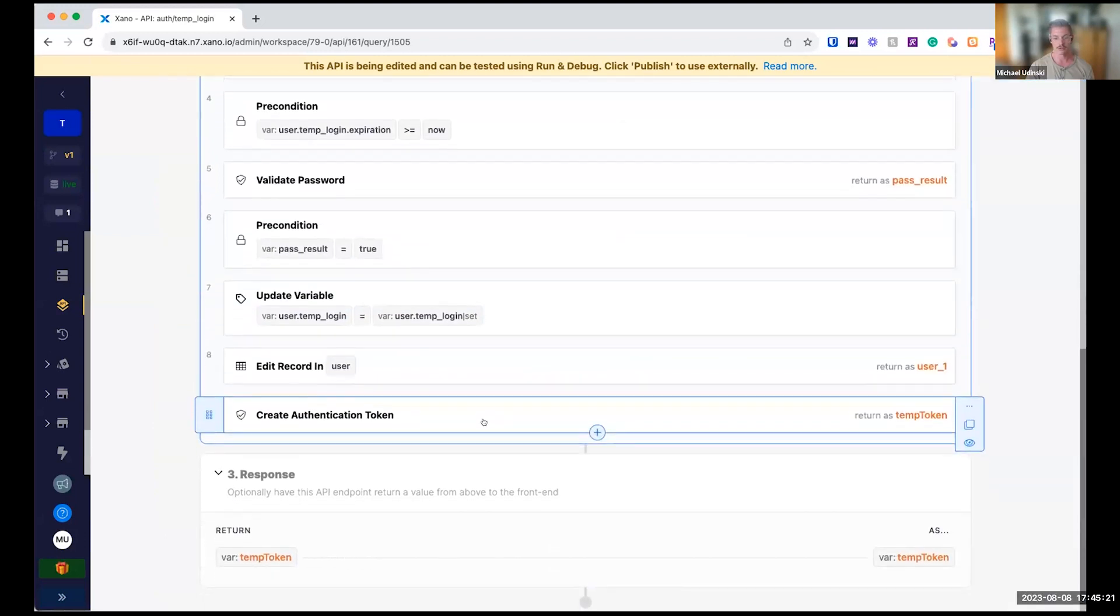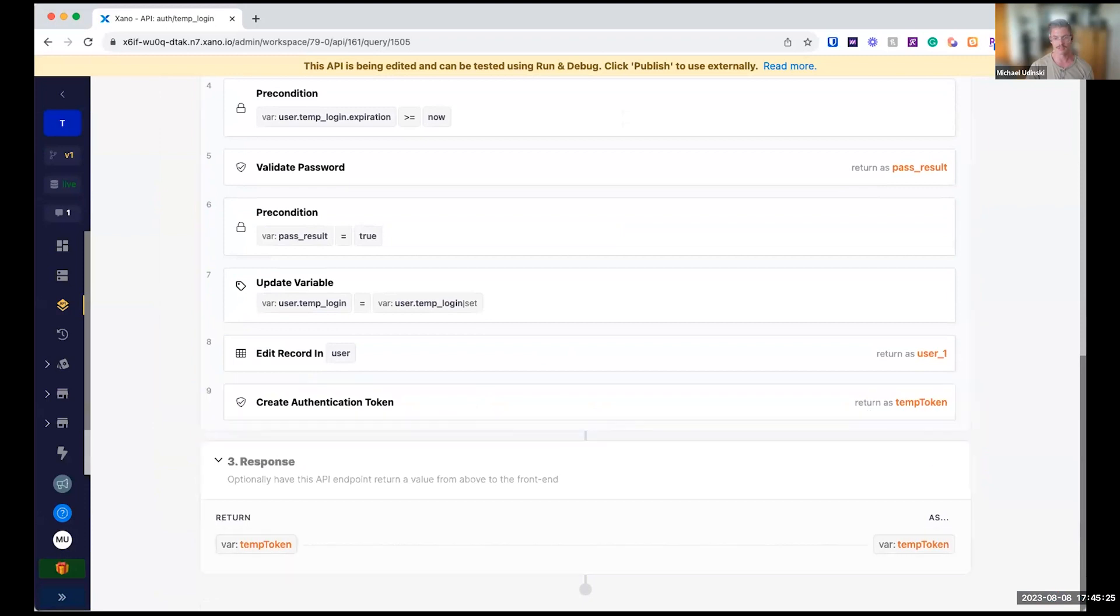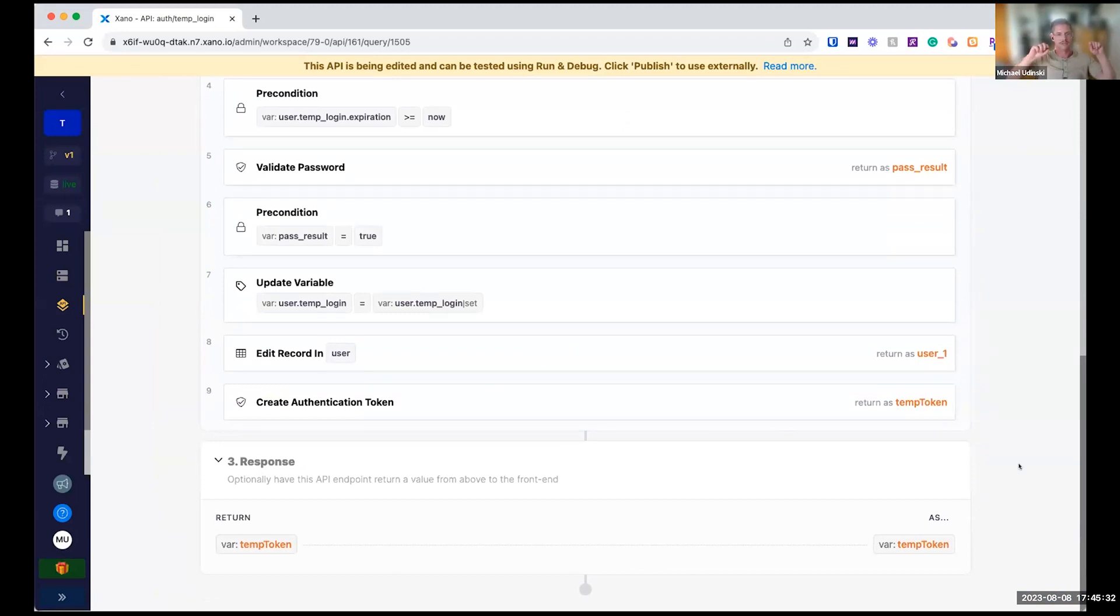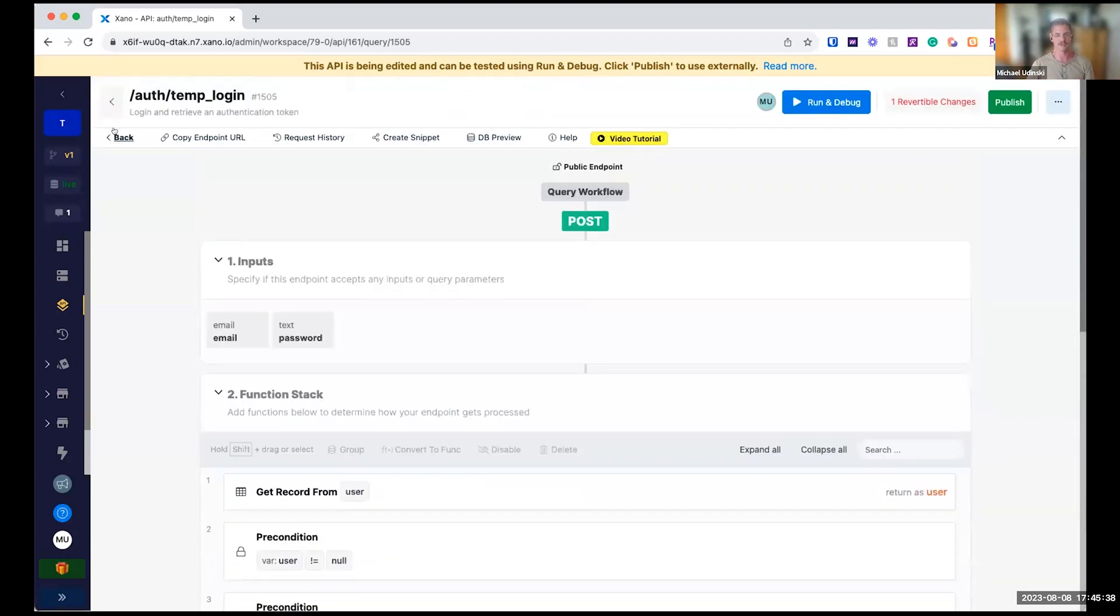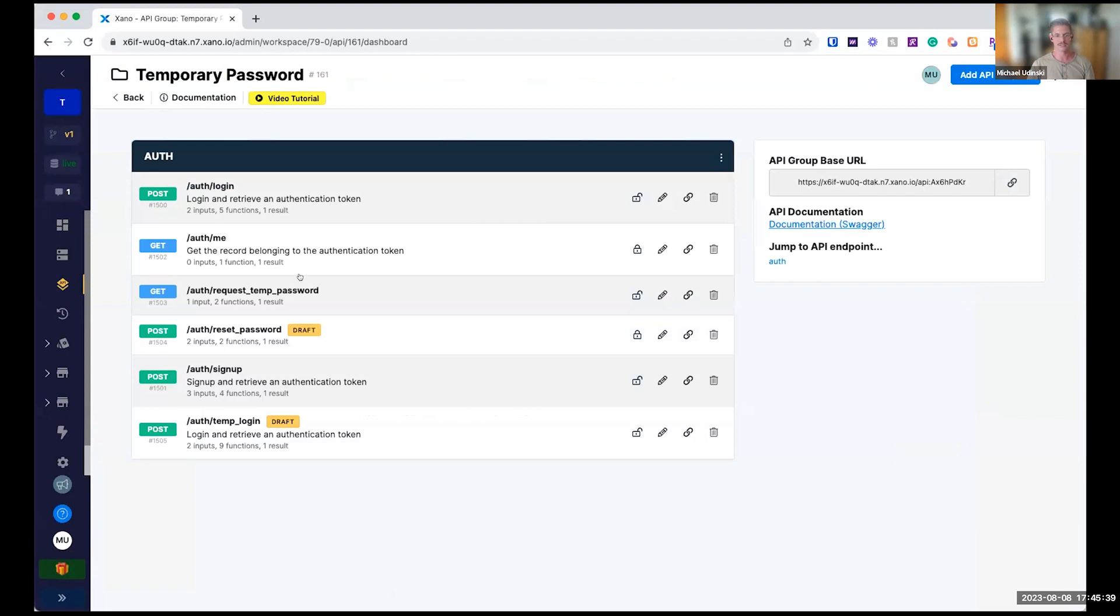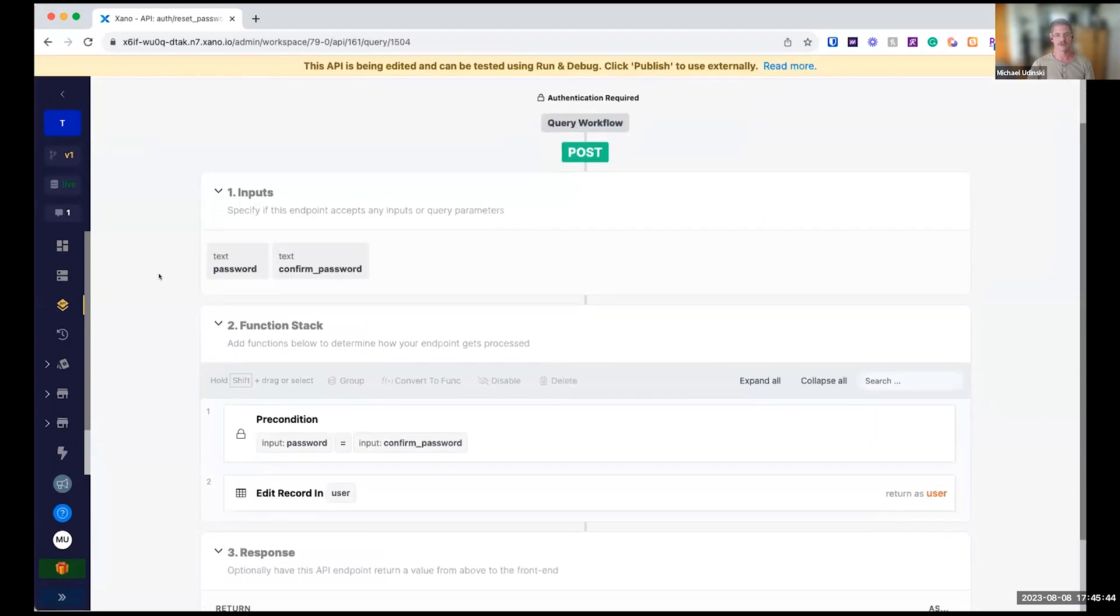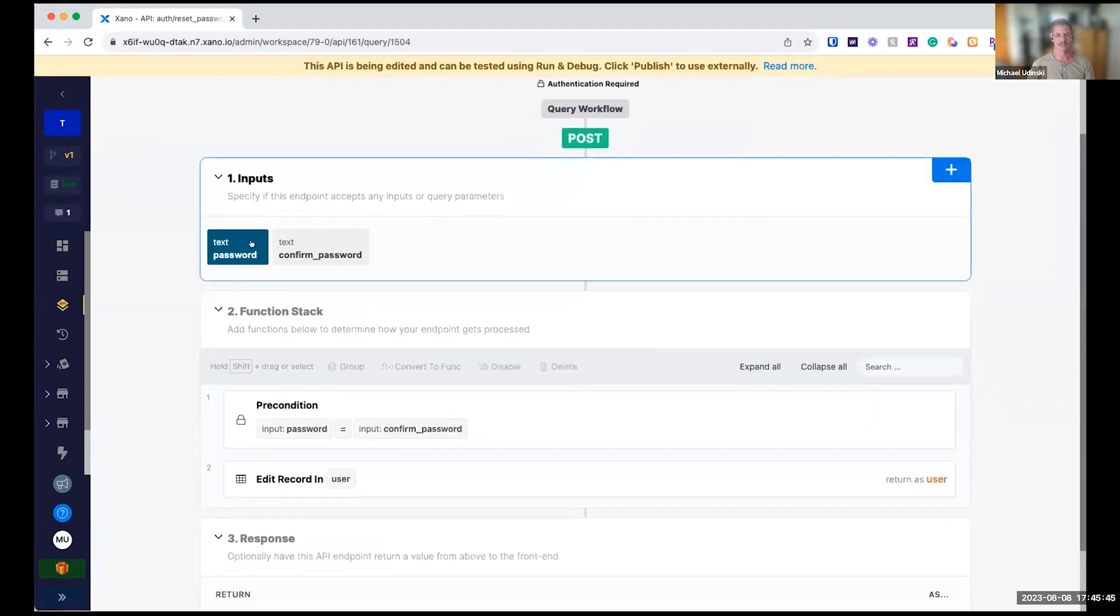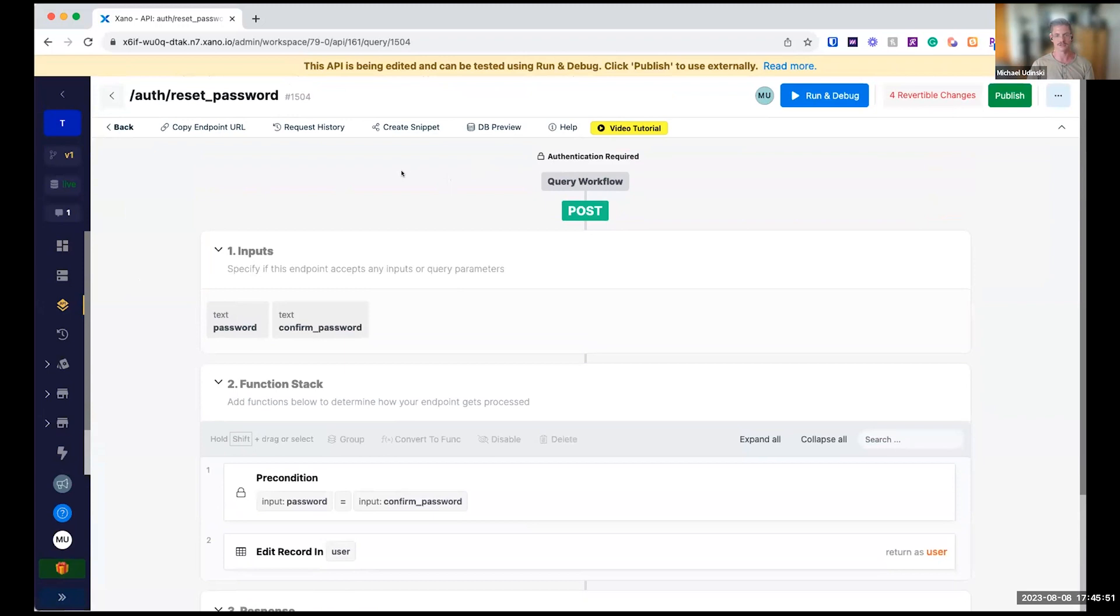And then we'll create an auth token for a temporary token. And this is important to distinguish with your front end. You don't want this token to be their auth token. You want this to be something kind of defined separate in their front end that's only then used to actually reset their password. So they would come in here. It's an authenticated endpoint. So that temp token is required to pass. Right. That's a Xeno auth token.